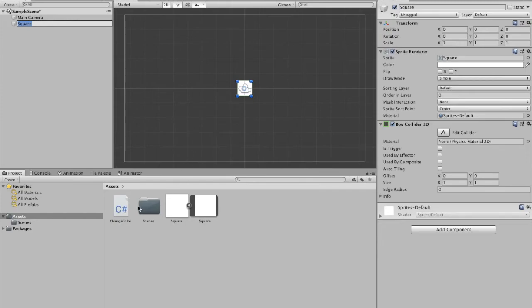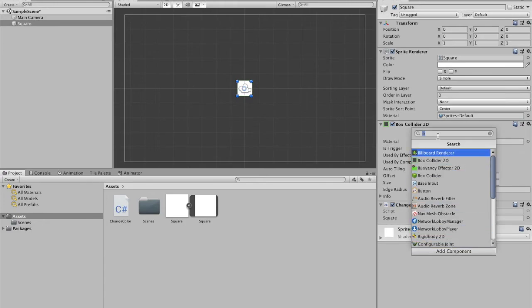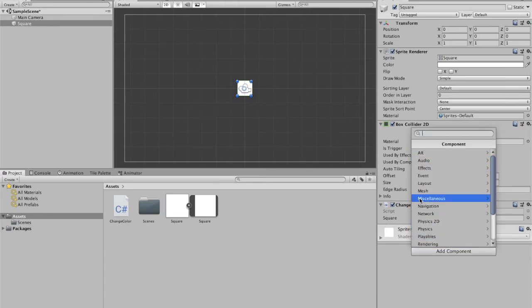We're going to go back to unity and click our square object. Then we have to add our script. You can do that by just dragging it or you could add component and search for the name of that script here.